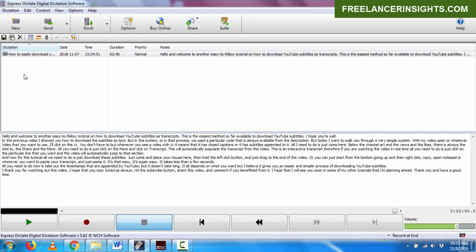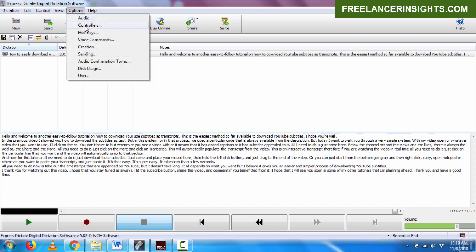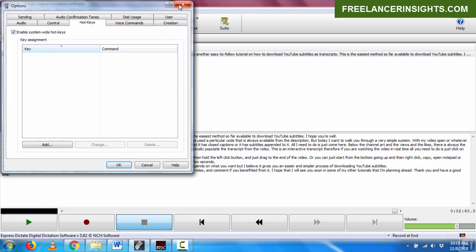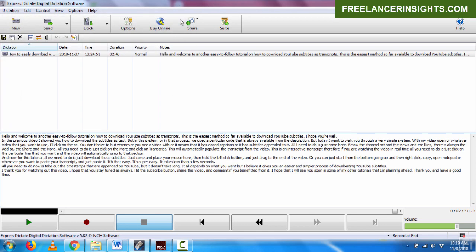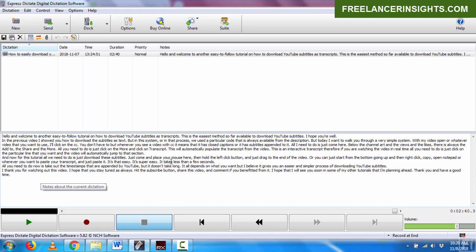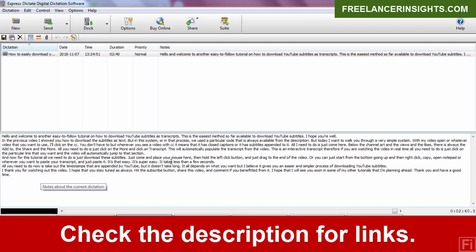Normally in Expresscribe, you have to configure the hotkeys that you want to use. But for this method, we'll use an application that was released this year called Descript and I'll use the Descript for Windows version. For this to work, you need three things. You need Descript for Windows and at any time during this video, you can check the show notes for the links and my referral link so that you can get 100 free minutes of automatic transcription from the service.